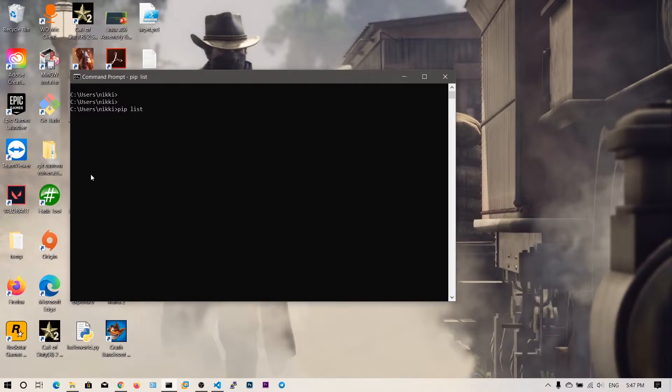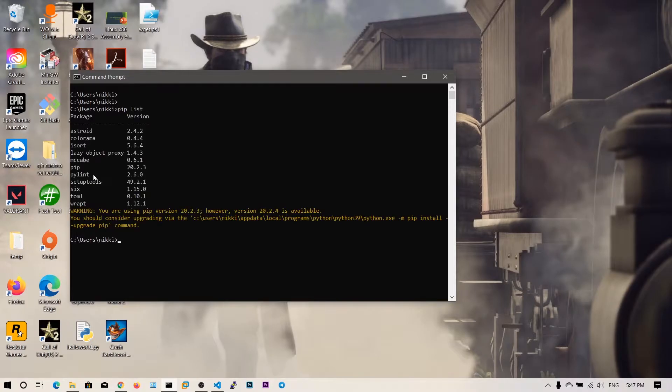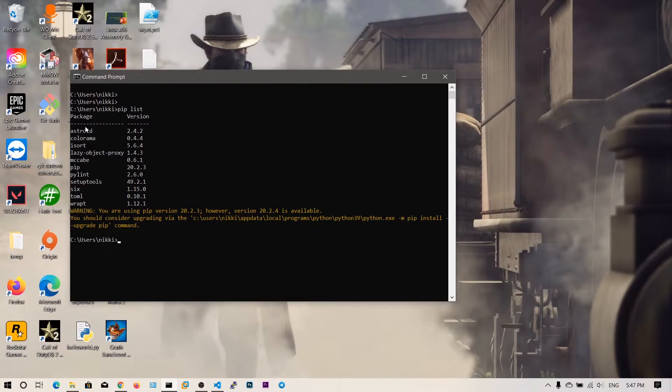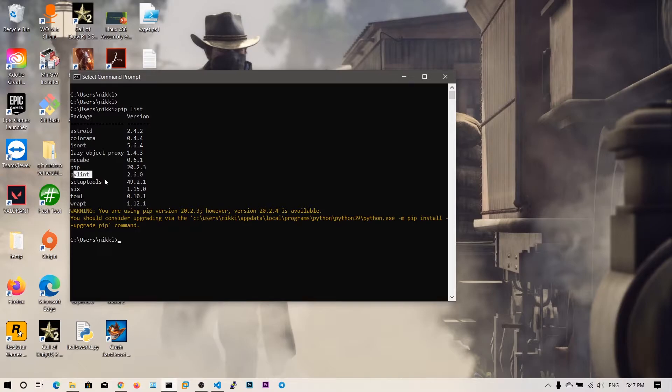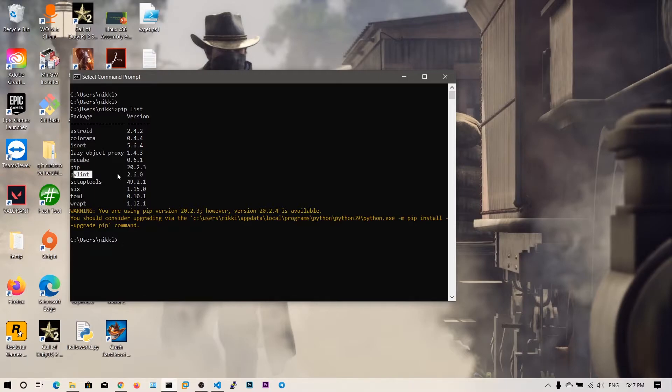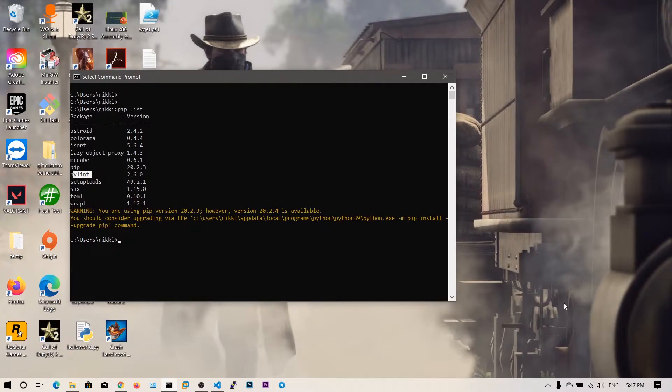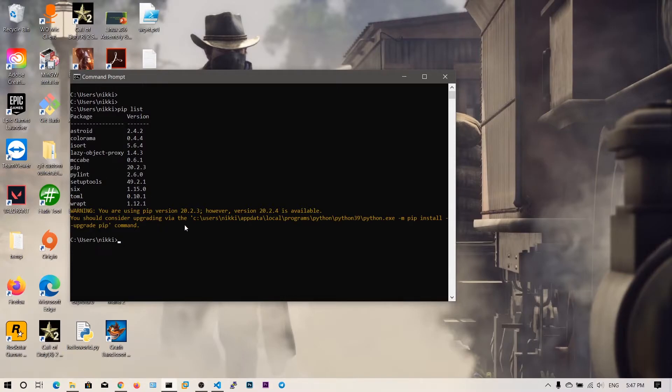This will list all the packages that are installed on my computer that support Python. You can see pirate has been installed from my Visual Studio Code. If you've seen the Visual Studio Code setup video, whenever I was operating Python, it asked me if pirate is missing whether to install or not. We clicked install, then this pirate has been installed.